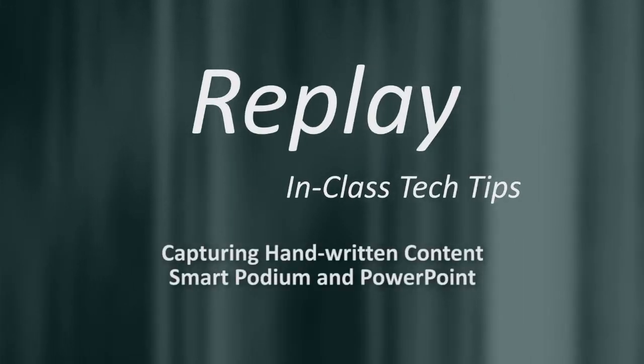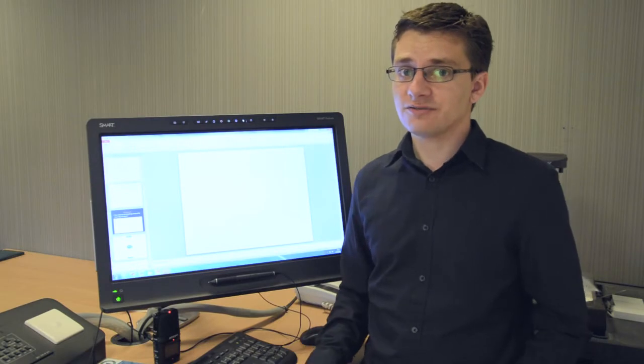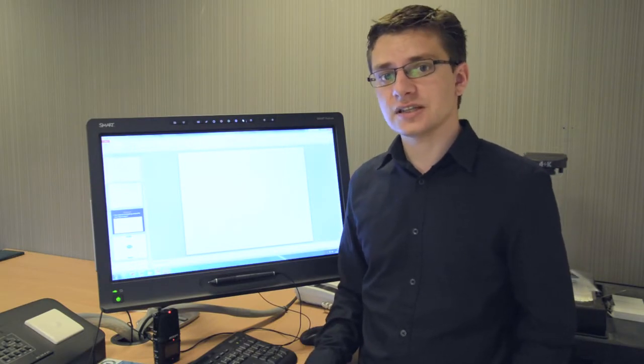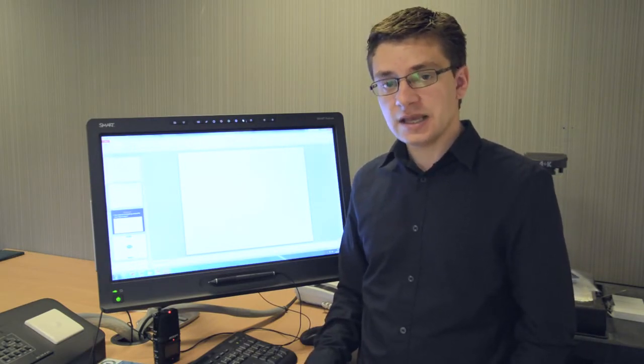Hello, in this video we'll look at the way you can use a smart podium to capture handwritten content using the Replay lecture capture system.